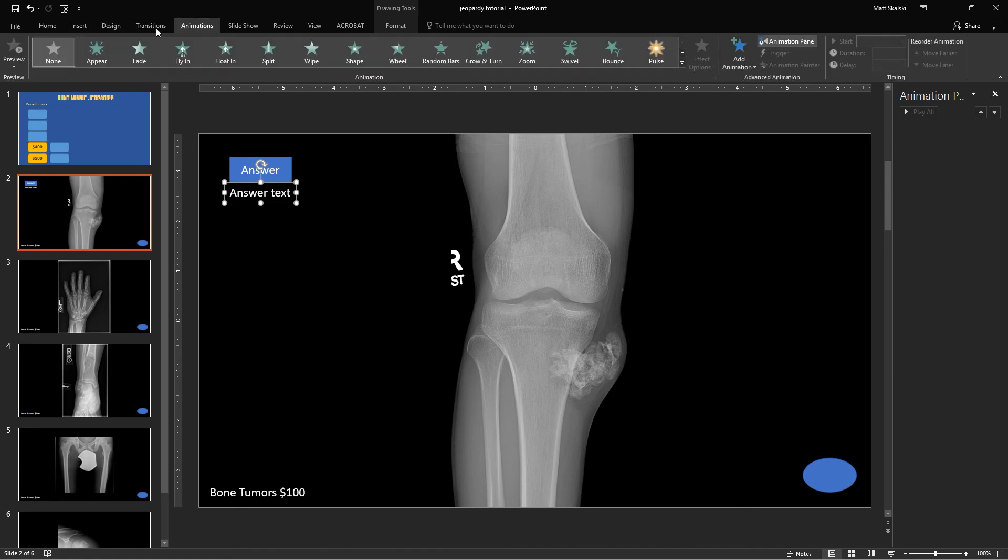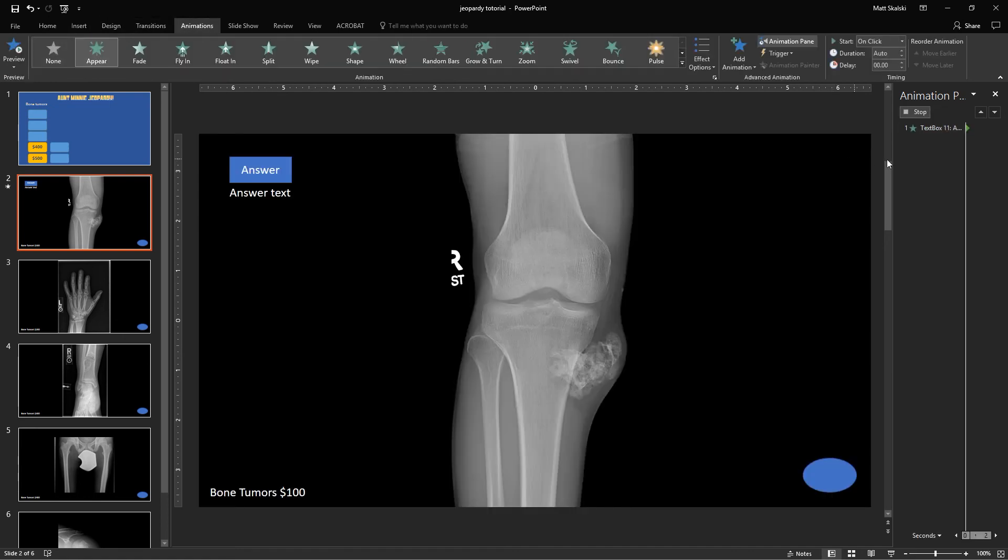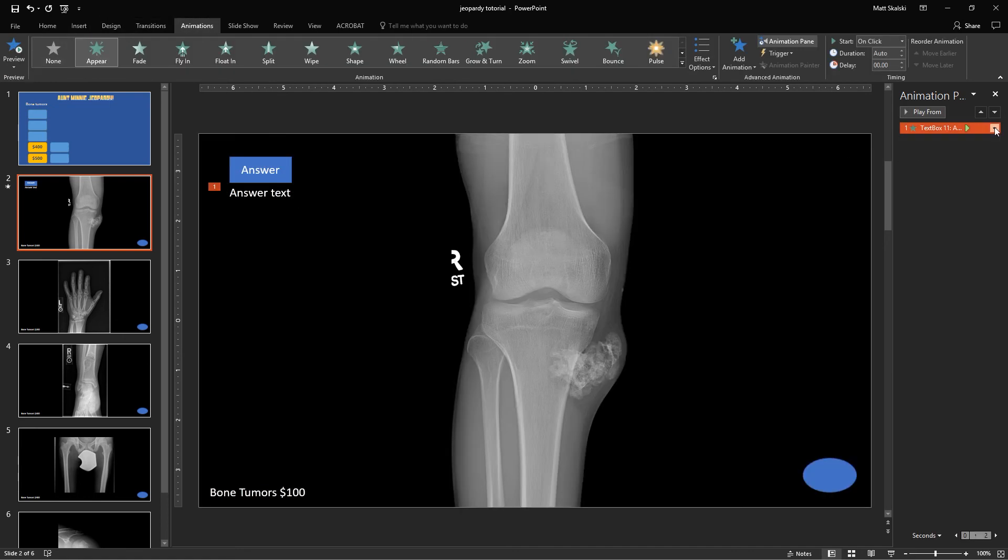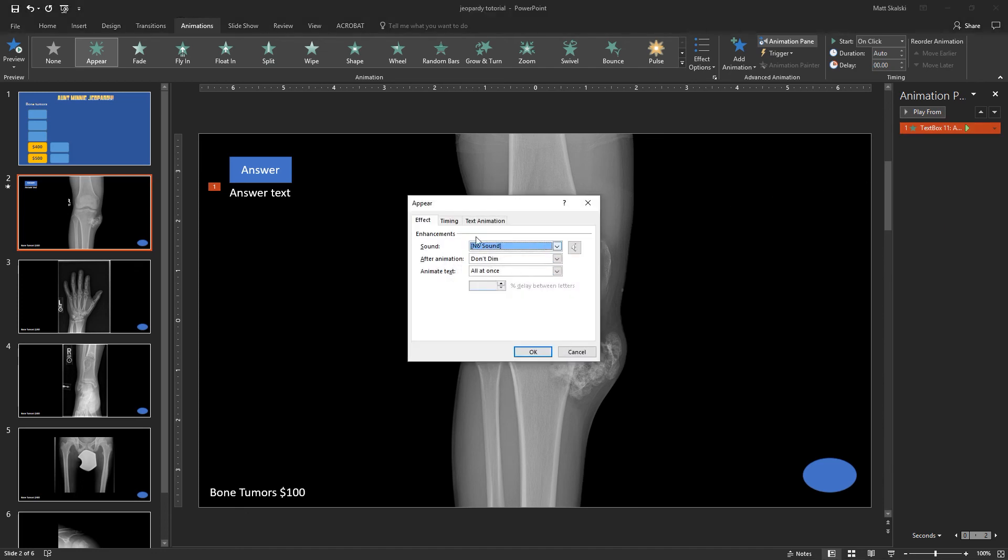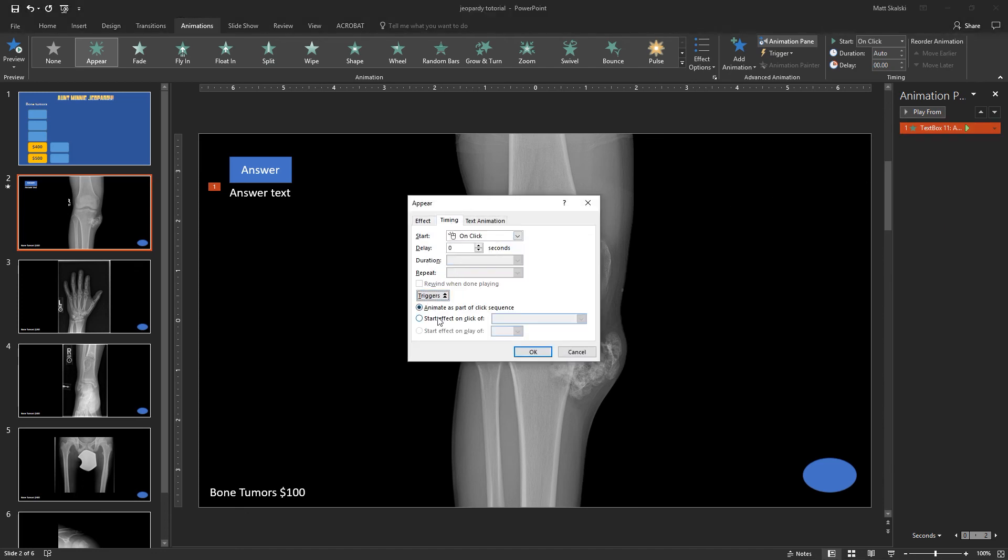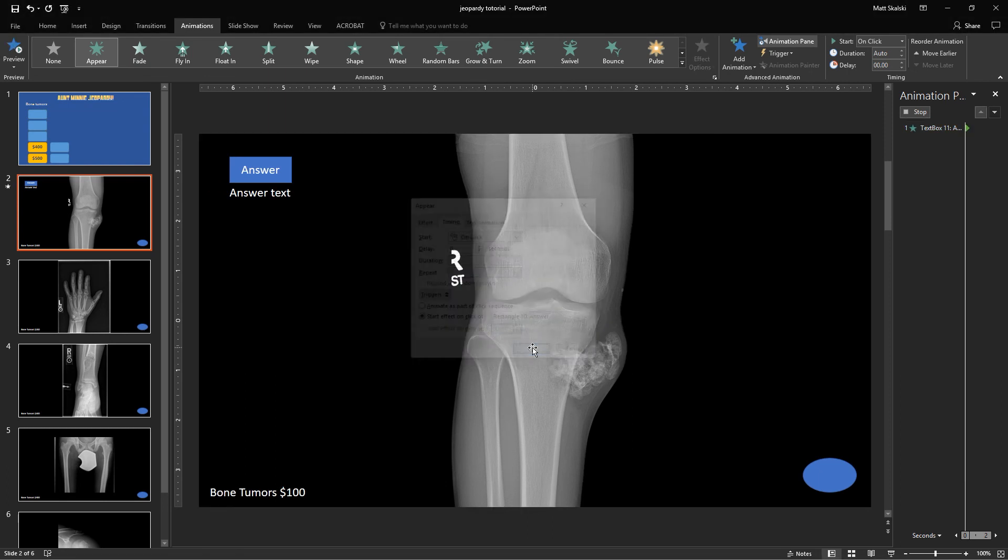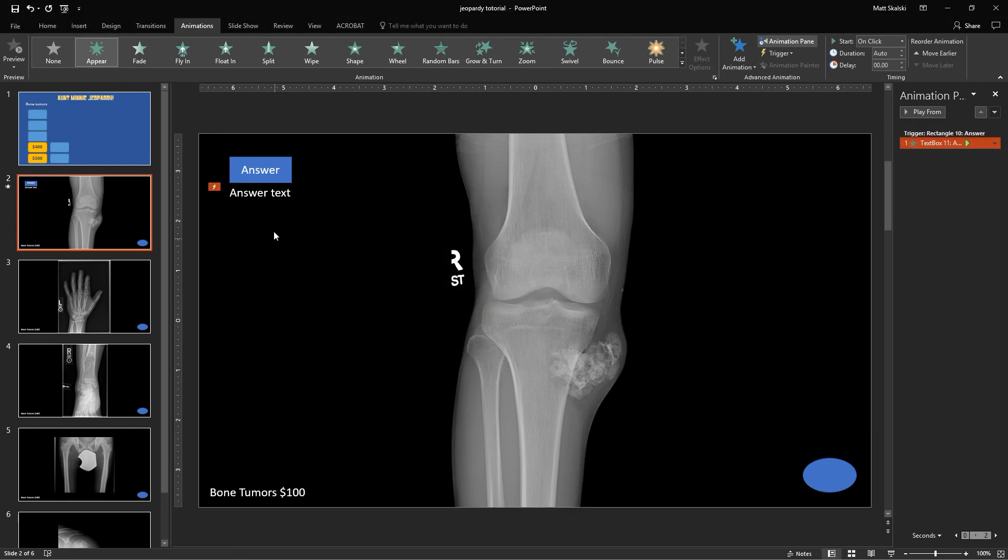So I'm going to go to animations, appear. And then similarly as before, I'm just going to go to my effect options, and I'm going to have it go on a trigger. Start on the click of the answer button. Okay, and so now let's try that out again here.